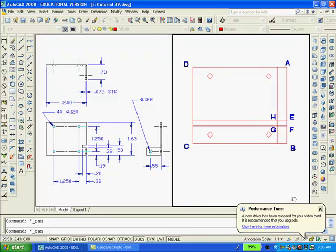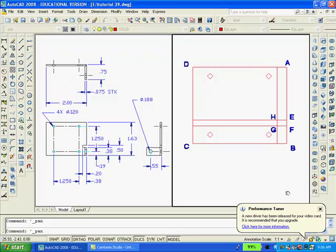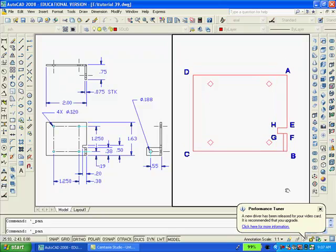Next, we're going to type F for a fillet and R 0 to make sure that the fillet radius is 0. We'll select the lines EH and HG. Then we'll repeat the command, fillet radius 0, and select the lines HG and GF. With all that created, you will notice that the slot appears very well.